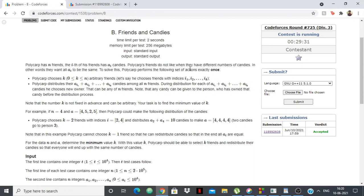Polycarp's friends do not like when they have different number of candies. In other words, they want all ai to be the same. To solve this, Polycarp performs the following set of actions. We want all the elements in the array to be the same value.